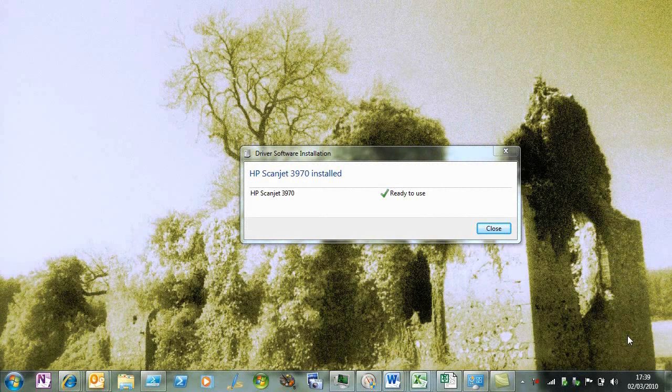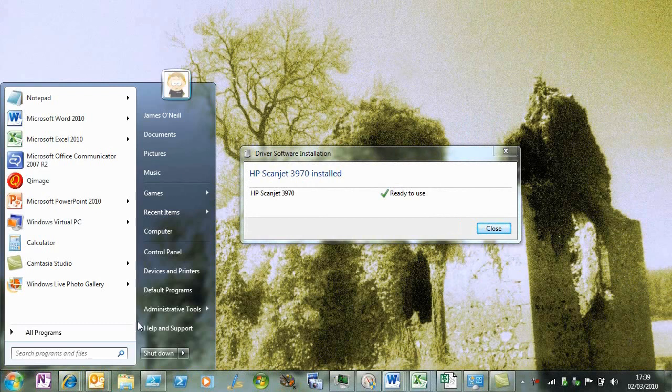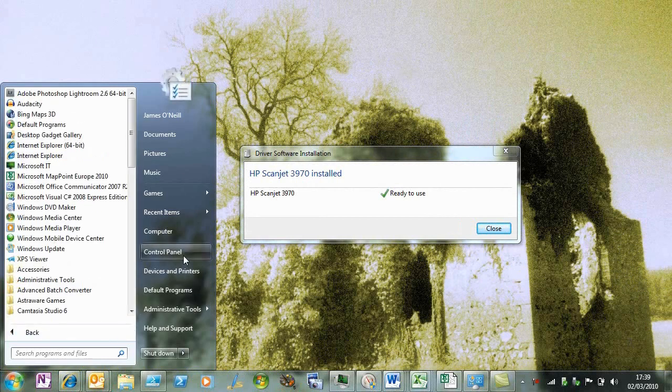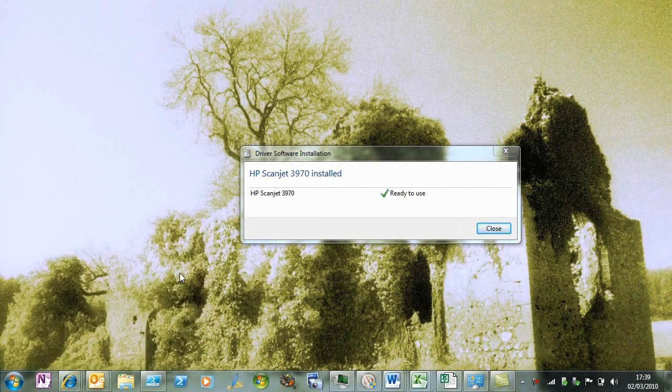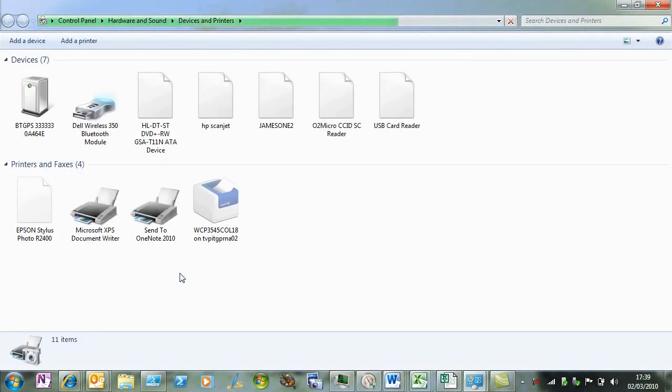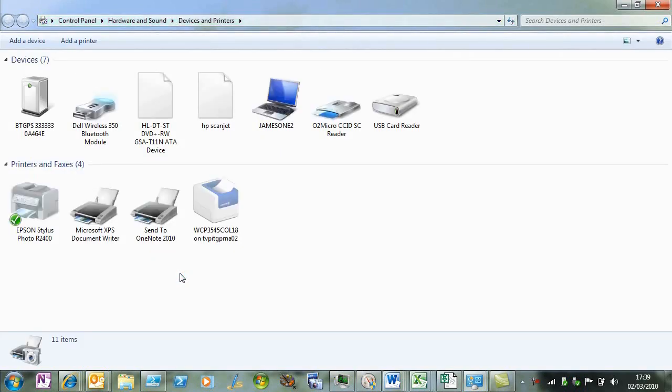Windows 7 goes off to the internet, it finds the appropriate driver for that scanner. This is the 64-bit version of Windows 7, so it finds the 64-bit driver and installs that.